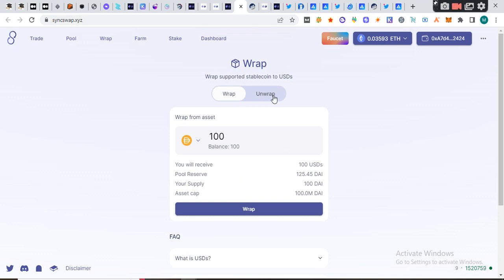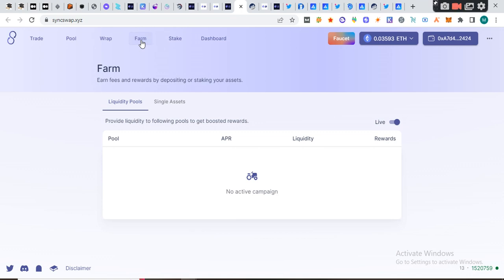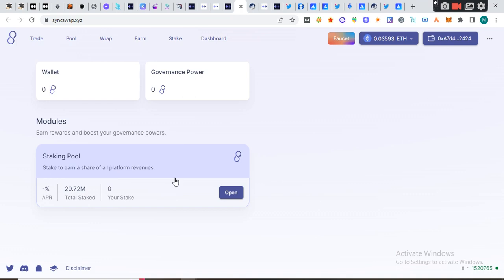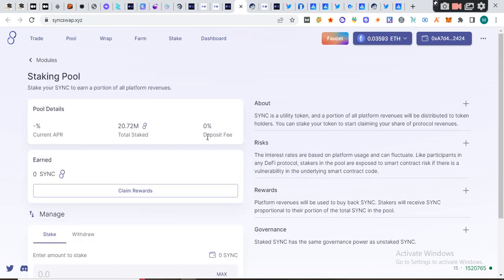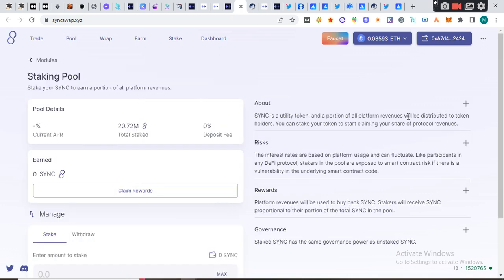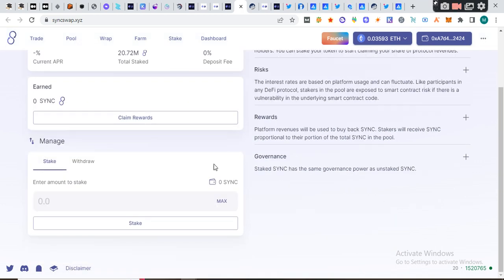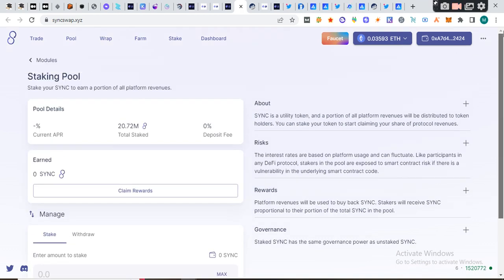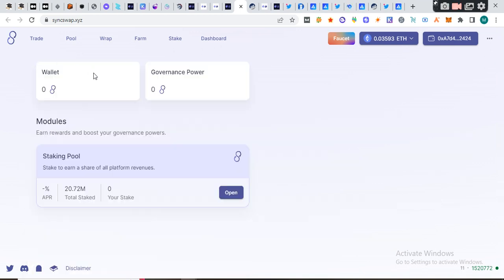We can farm now. Single asset, there's no active pool yet since it's still a testnet. We'll farm, we'll stake. There's no model for that yet. This sync is going to be a token in the future. This is going to be your sync balance in the future and your power to vote and stuff.